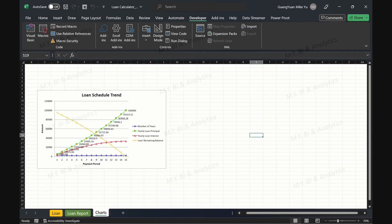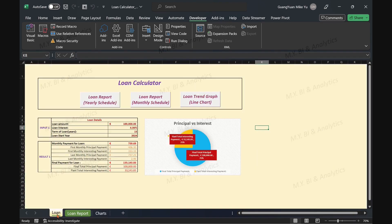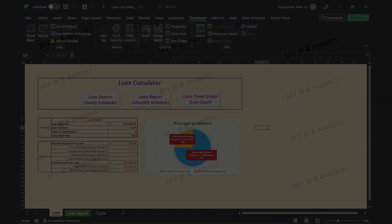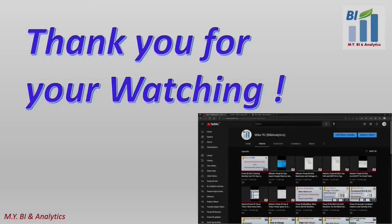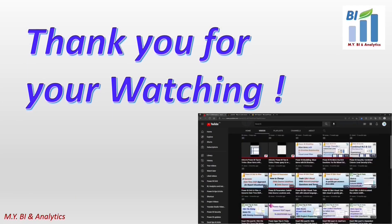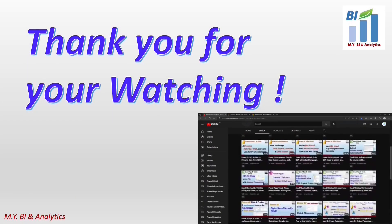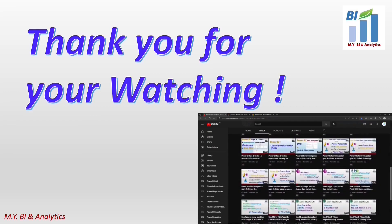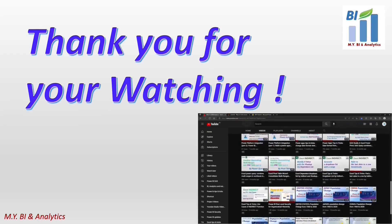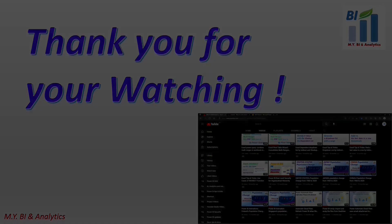That is all about this video. I have attached the URL link of the VBA codes in the video description. Hope it brings some help for your project. Thanks for watching. And if you like to watch more videos from my channel, please click the subscribe button. See you in the next video.